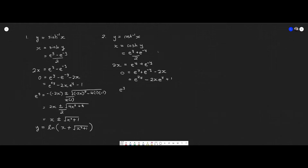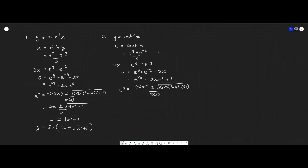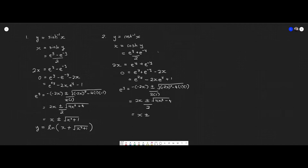Then using the quadratic formula, we get negative(−2x) plus or minus the square root of b² minus 4ac over 2a. Simplifying this, we get this expression. And we end up with y equals ln(x plus or minus the square root of x² minus 1).